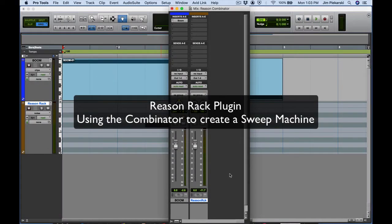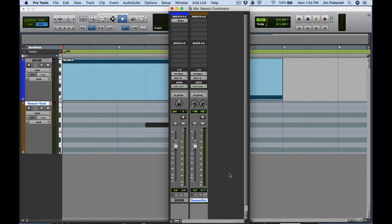In this video lesson we're going to use the Reason 11 rack and specifically the Combinator feature to build a sweep machine or a whoosh machine.